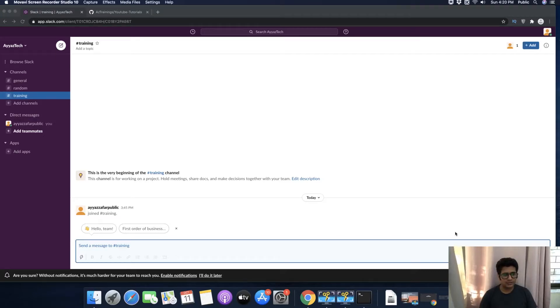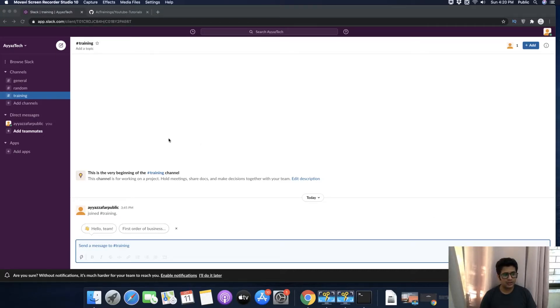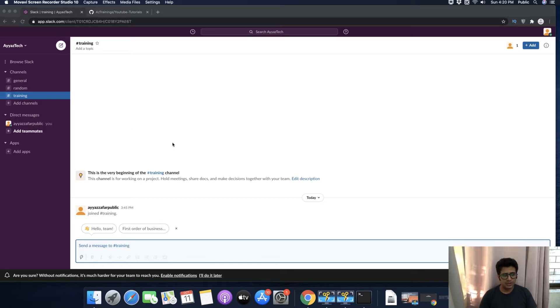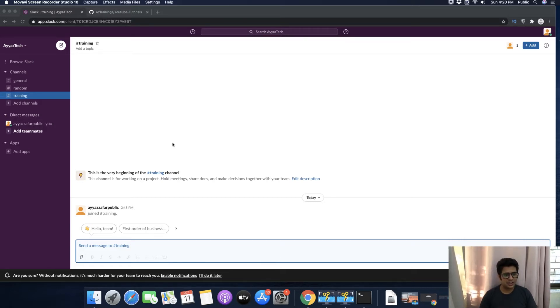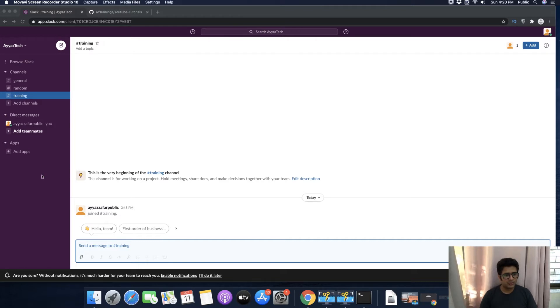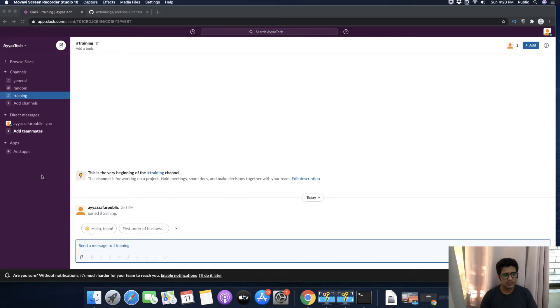Hello, in this video I will show you how to integrate your GitHub repository with your Slack channel. This means whenever you commit any changes to your GitHub repository, it will immediately notify you through the Slack channel.